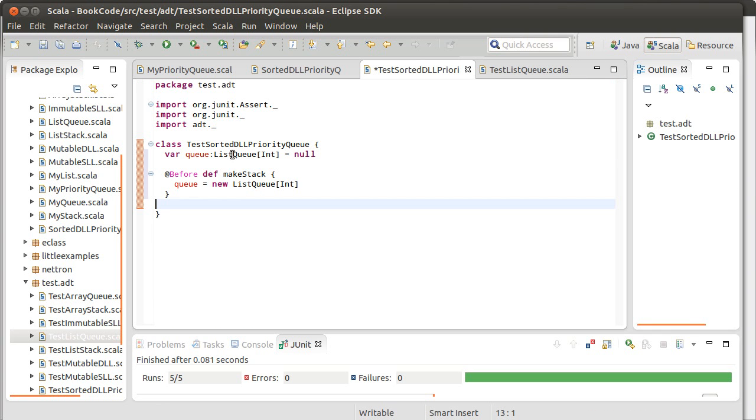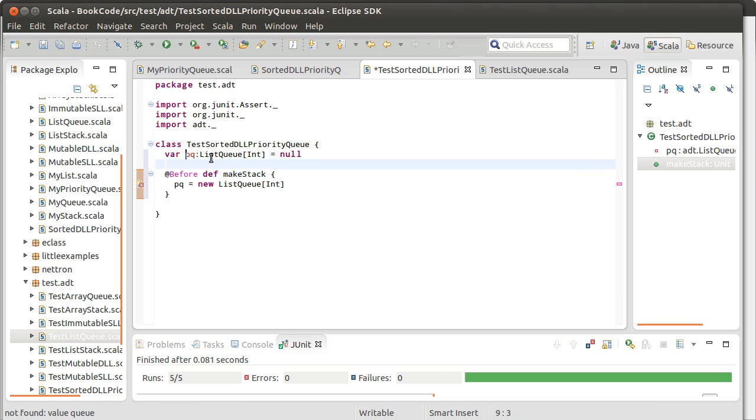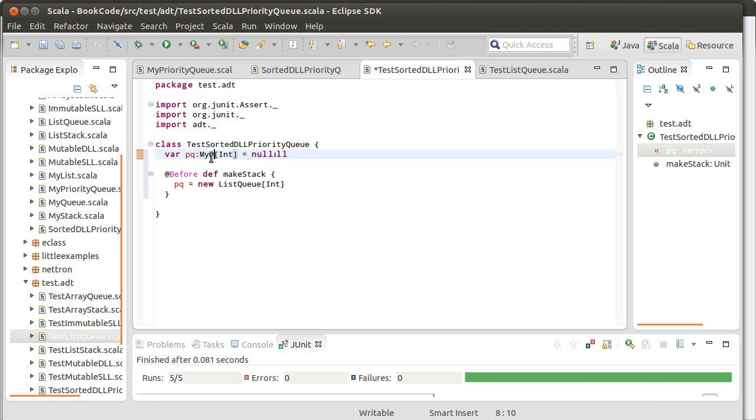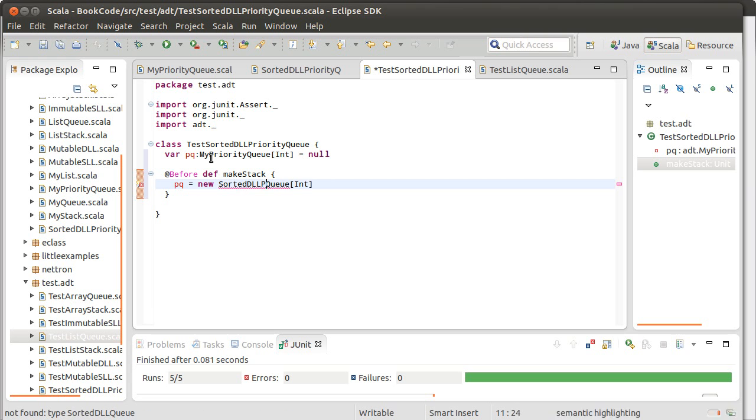Instead of calling it queue, let's call it PQ. And this is our sorted, actually, it's a my priority queue. And down here, we're going to make it equal to a sorted DLL priority queue.